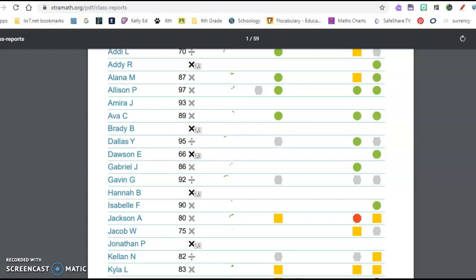There is a formula that they use that they weight the facts differently. Zeros and ones, things of that nature, are not as weighted highly as the eights and the nines. And then this is the percentage of the facts that they have completed.